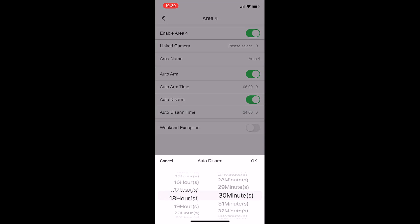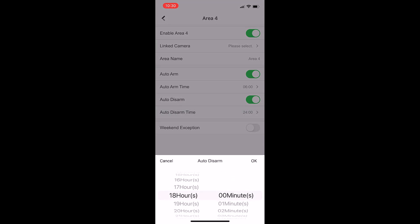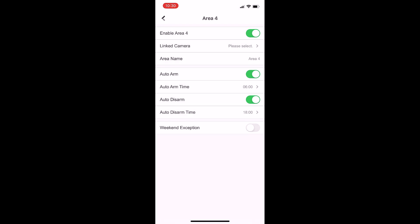So that area will only be on between six and six. Now if you want it - and this is actually one we do for the alfresco - if you want a weekend exception, I don't want it to auto arm and auto disarm on the weekend.